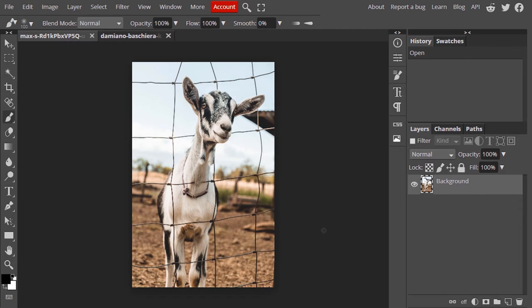First open Photopea and drag and drop your image inside it. This is the image I'm going to remove fence from.